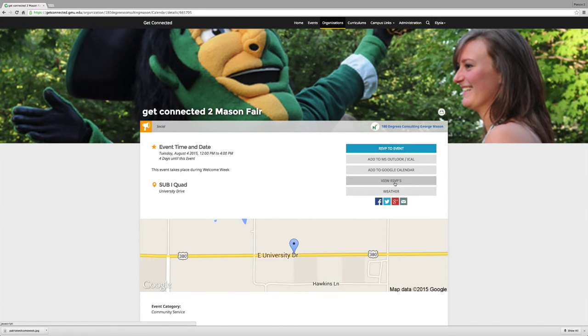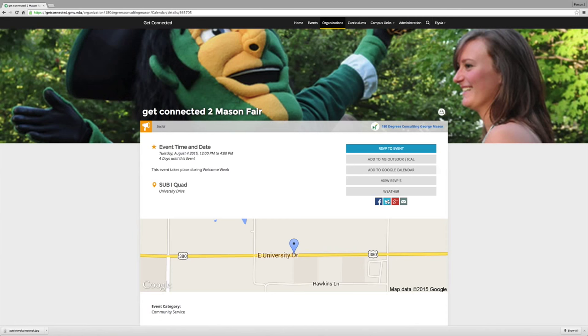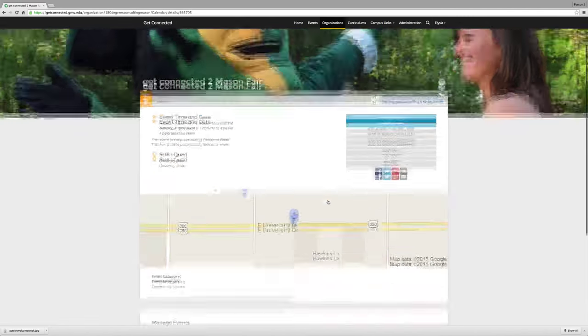This is where you can view RSVPs, other submissions, manage invitations, track attendance, and change any details.